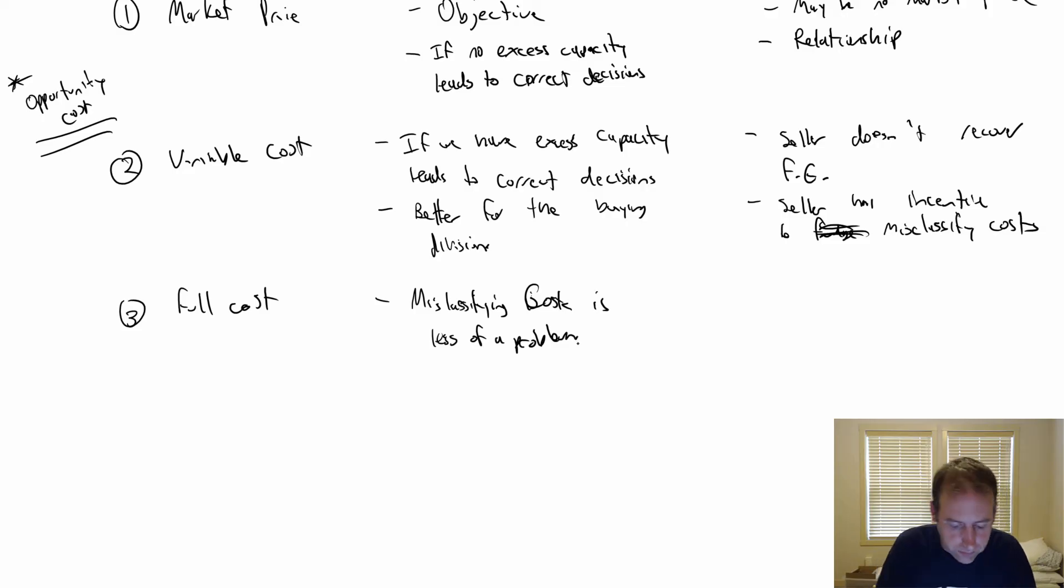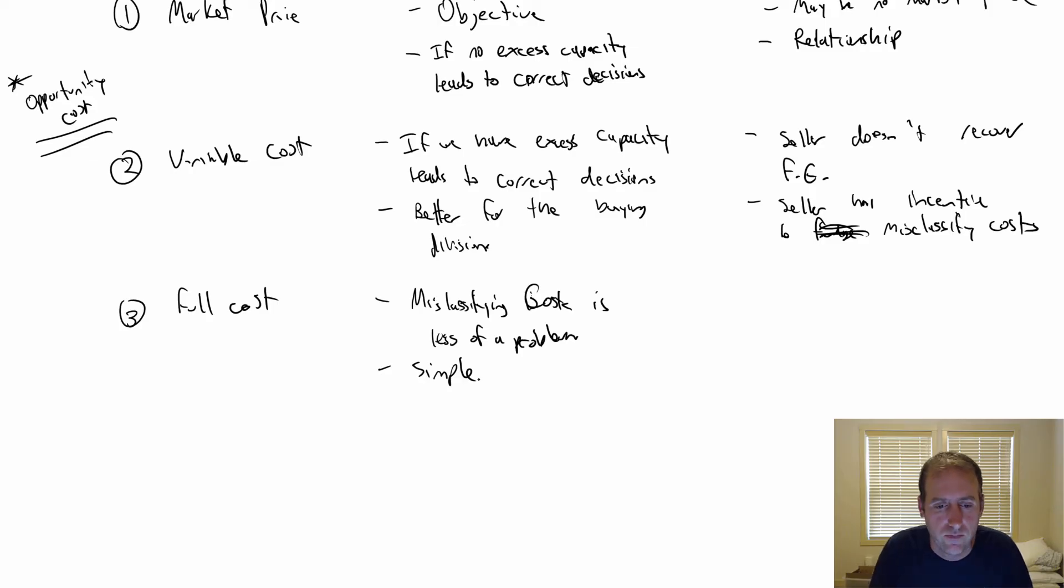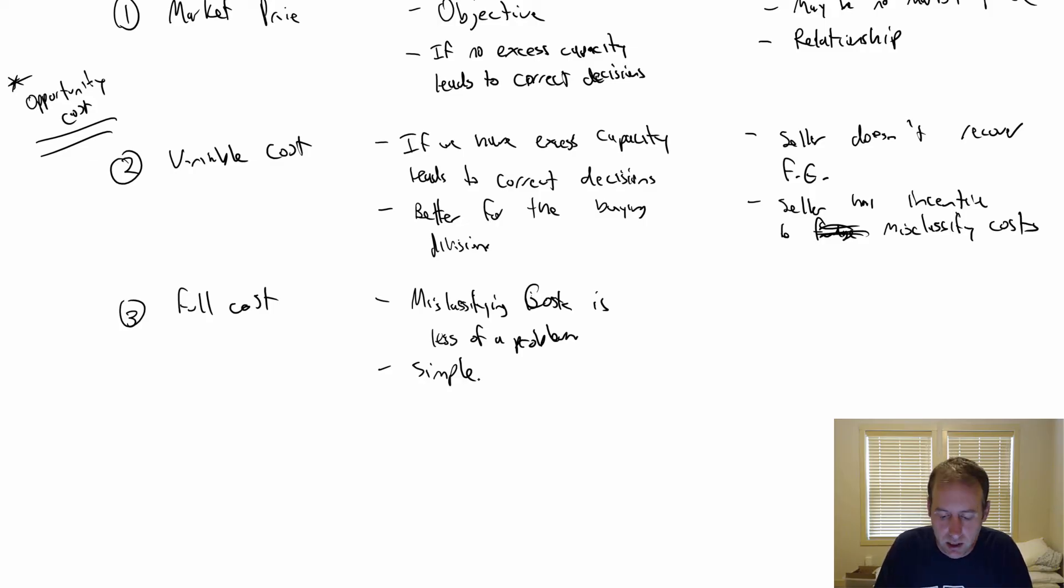What are the disadvantages? Well, the seller loses incentives to be efficient.